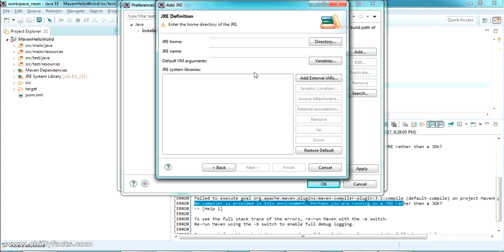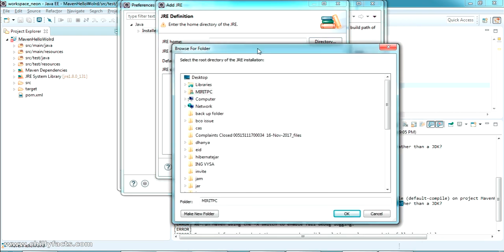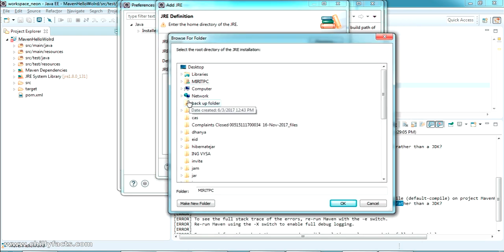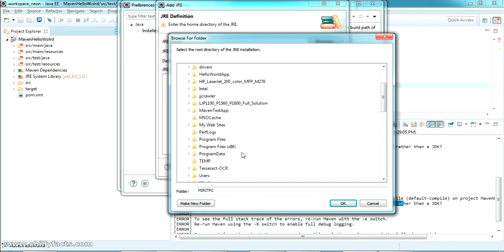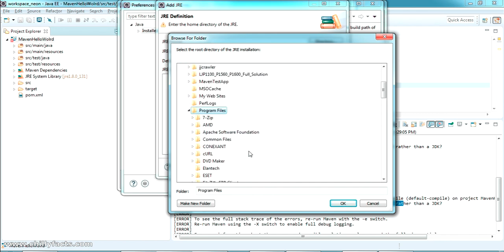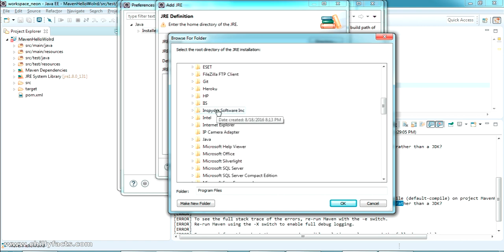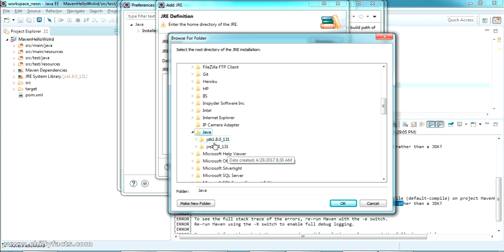Okay, so just select where you have installed your JDK. So it's in my C drive, Program Files, and inside Java. So I have JDK and JRE here. I'm going to select JDK here. Press OK and wait for it to be loaded to your JRE definition.